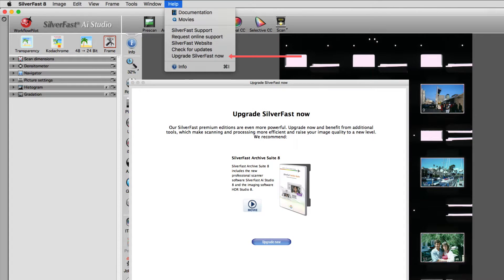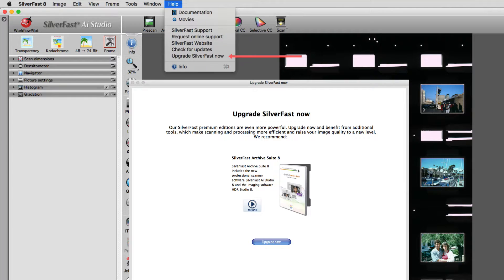Upgrade SilverFast now takes you to our shop, where you are able to upgrade to one of SilverFast's premium versions.